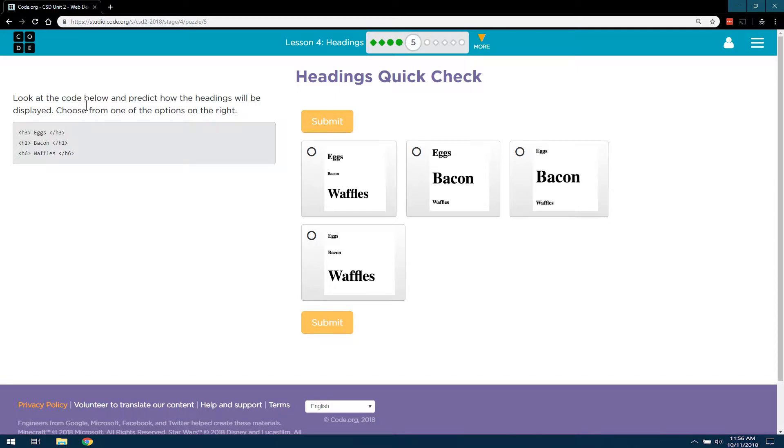Look at the code below and predict how the headings will display. Choose from one of the options on the right.